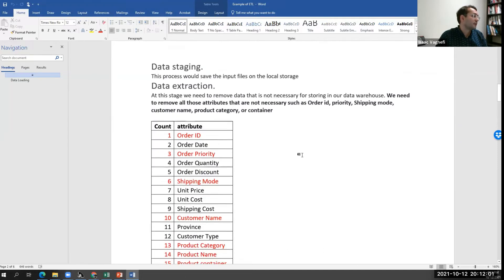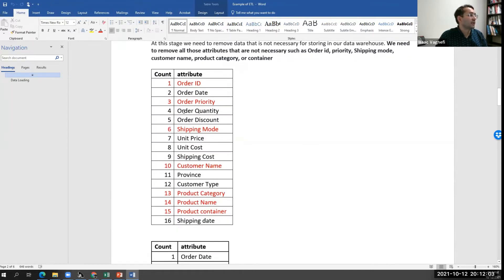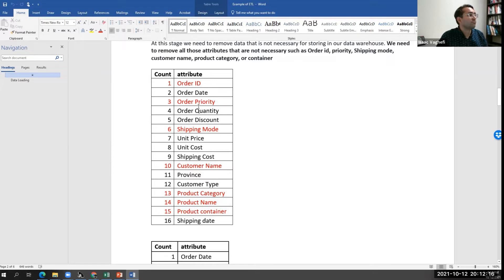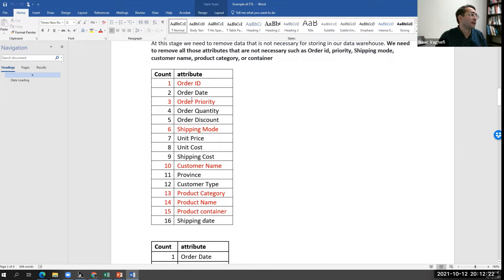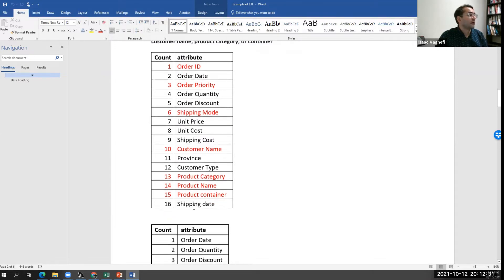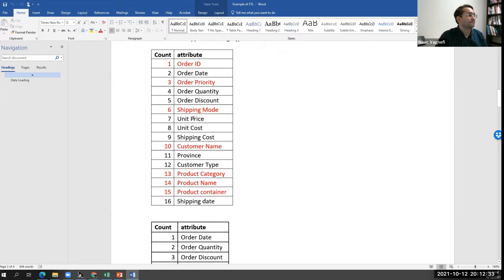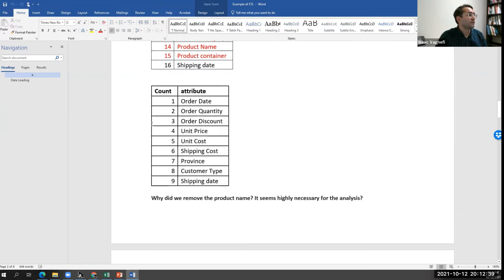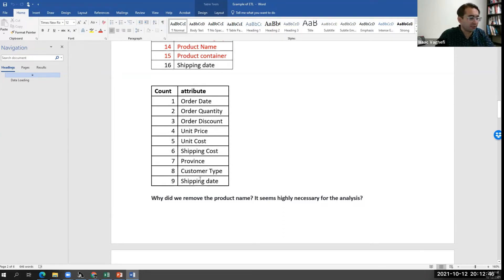Based on the dimension and the fact table we've put together, we can simply remove certain columns during the transformation process. Let's say order ID, order priority, the shipping mode, the customer name, product category, product name, and the product container. We remove all of that information, and through that transformation, we now come up with a smaller table that's more in line with the fact table, with the dimension model we have in mind.